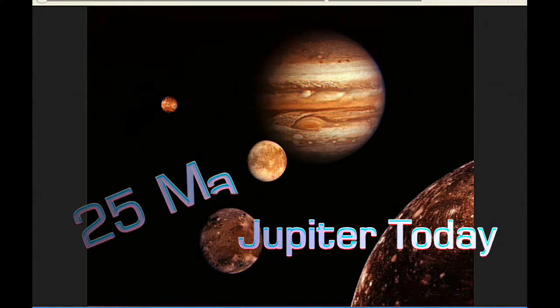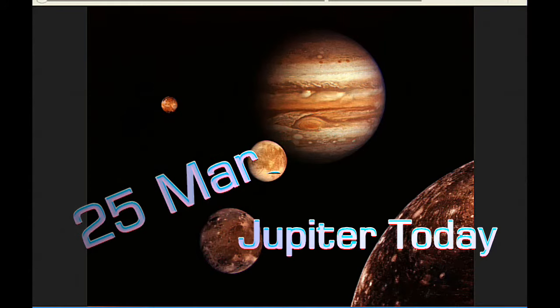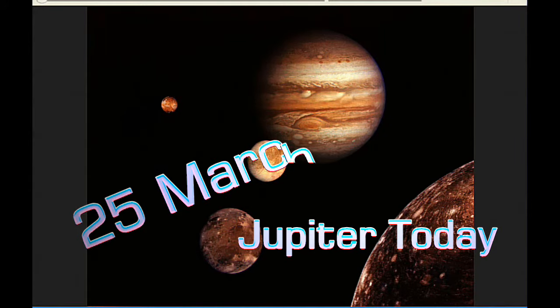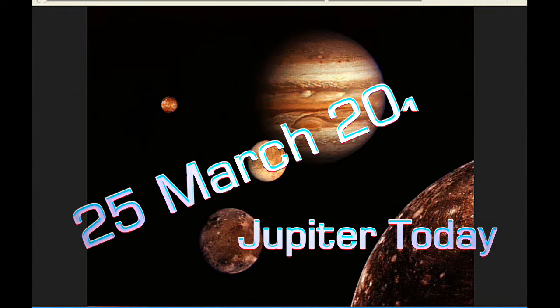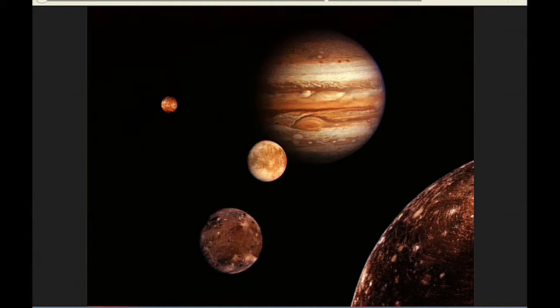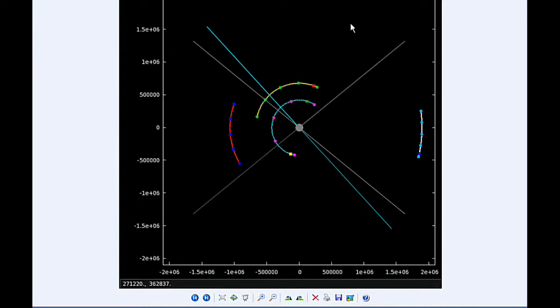This is Jupiter Today for the 25th of March 2015. Jupiter Today is a daily podcast focusing attention on the dynamic Jupiter system for the purpose of monitoring activity. Today there are eight Jupiter satellite events and one satellite mutual event.